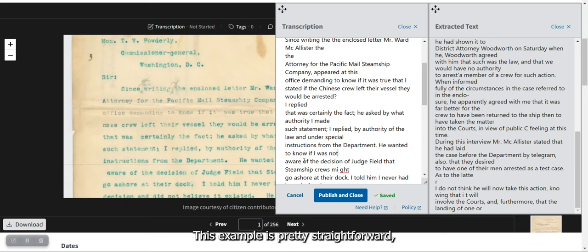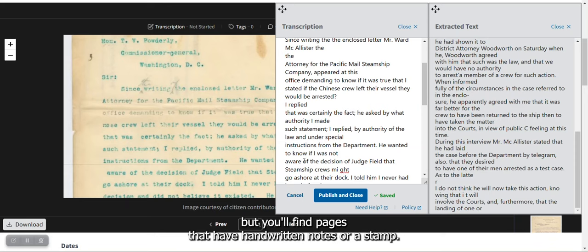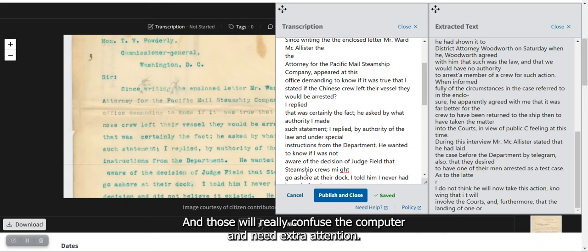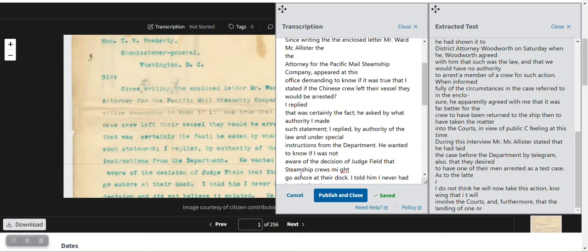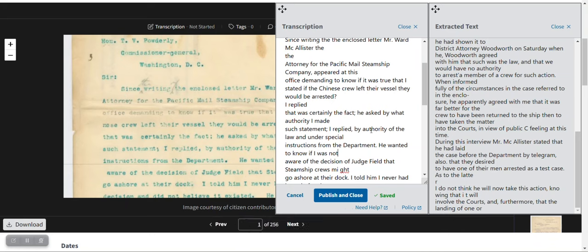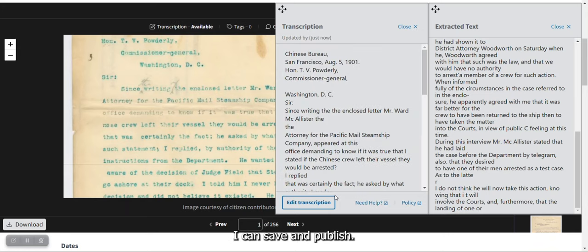This example is pretty straightforward, but you'll find pages that have handwritten notes or a stamp, and those will really confuse the computer and need extra attention. Once I've looked over the text a couple of times and I'm happy with how it looks, I can save and publish.